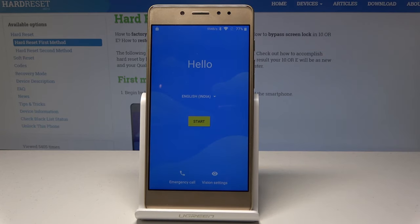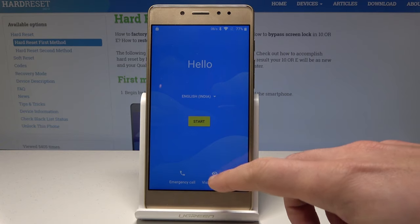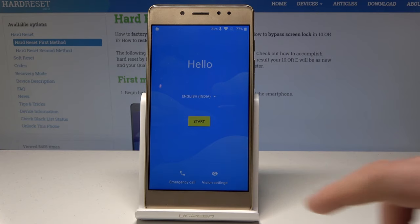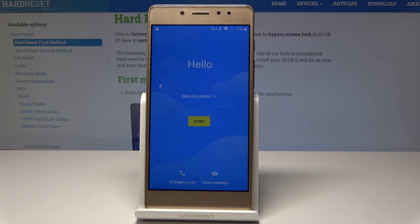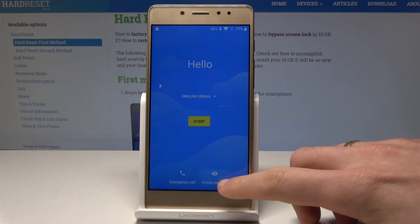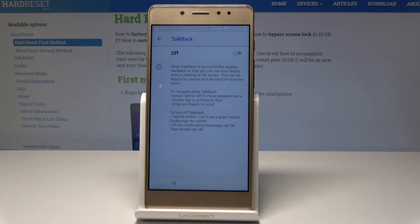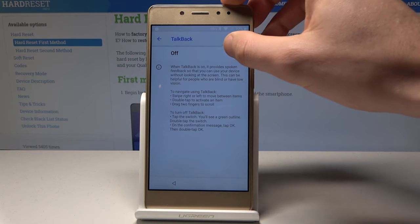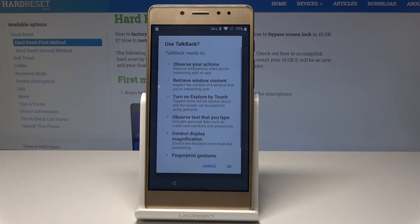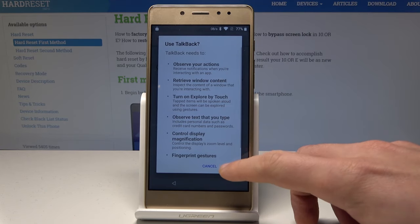You need to have your internet access. Now let's choose the vision settings. From vision settings, let's find and select TalkBack and enable it. Tap OK to confirm.